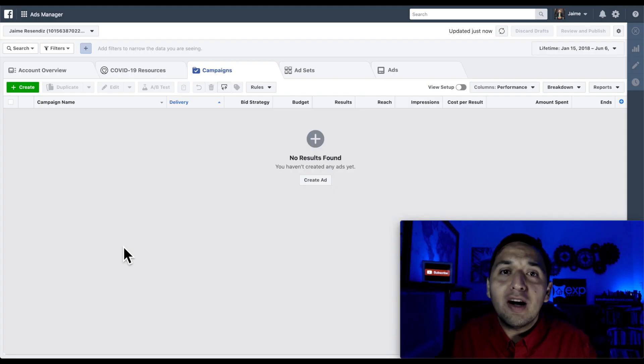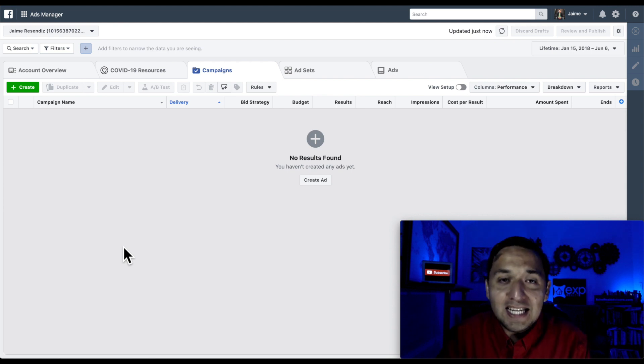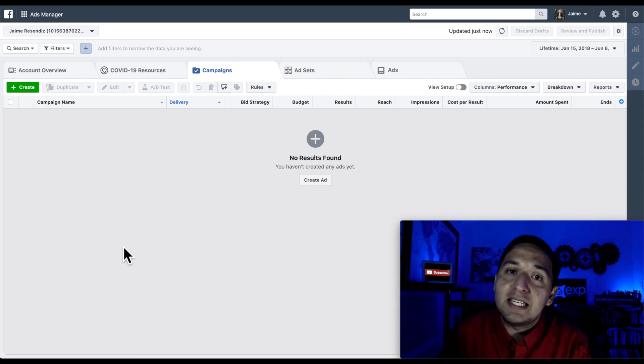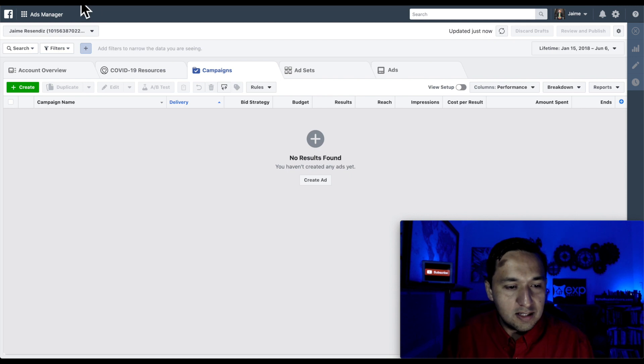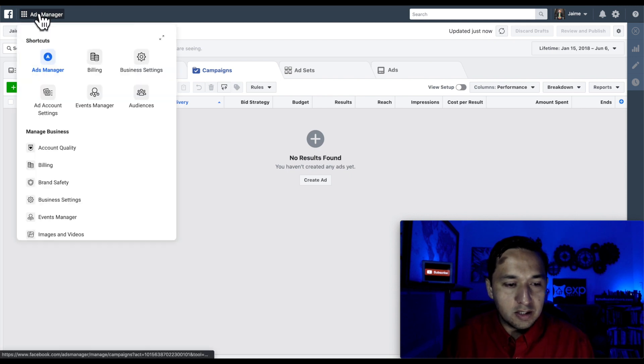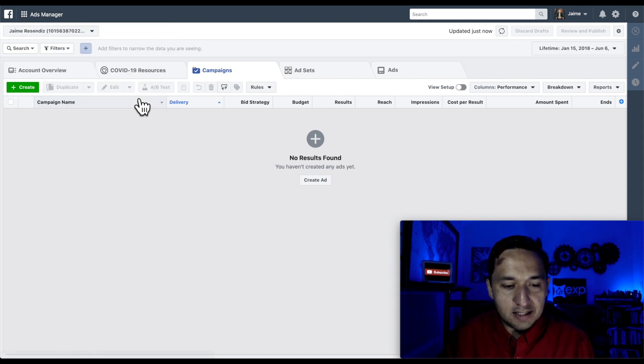All right, so here we are at our ads manager where all of our advertising should be going down. To get to the audiences that we need to get to, which is going to be our custom audiences, we're going to go to the top left-hand side and we're going to hit audiences.